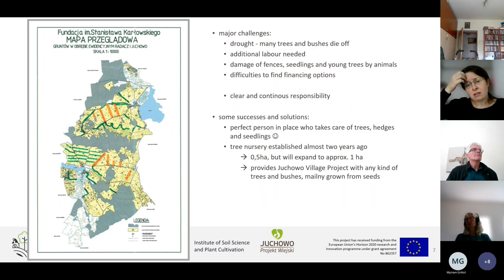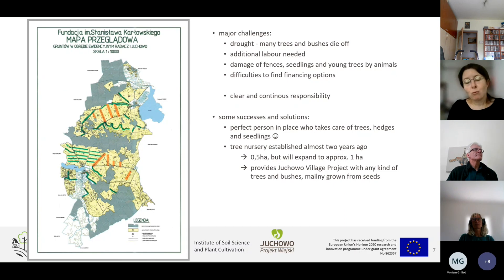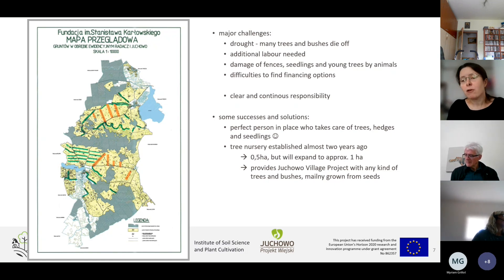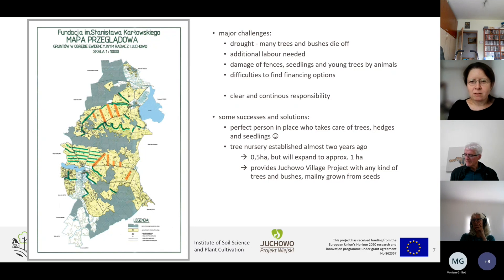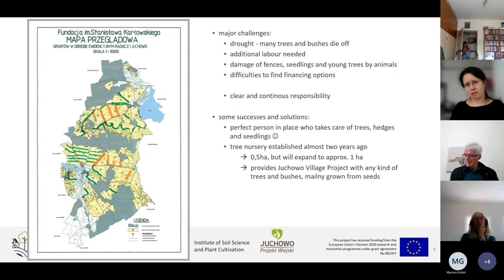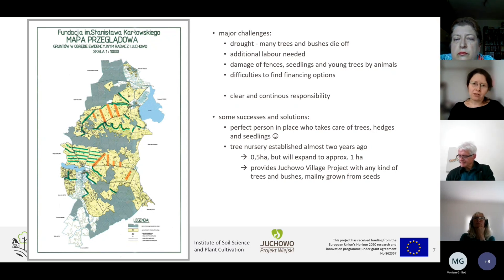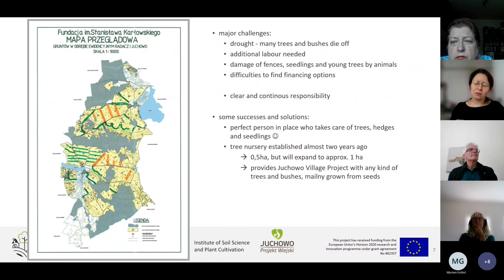Let me point out some challenges we face. We increasingly struggle with drought over the last years and many trees and bushes die off. It is a matter of labor and workforce availability, because you need persons who take care of all of this. We struggle with game which causes damage to fences, seedlings, and young trees, and of course it takes money, and sometimes we have difficulties finding financing options.